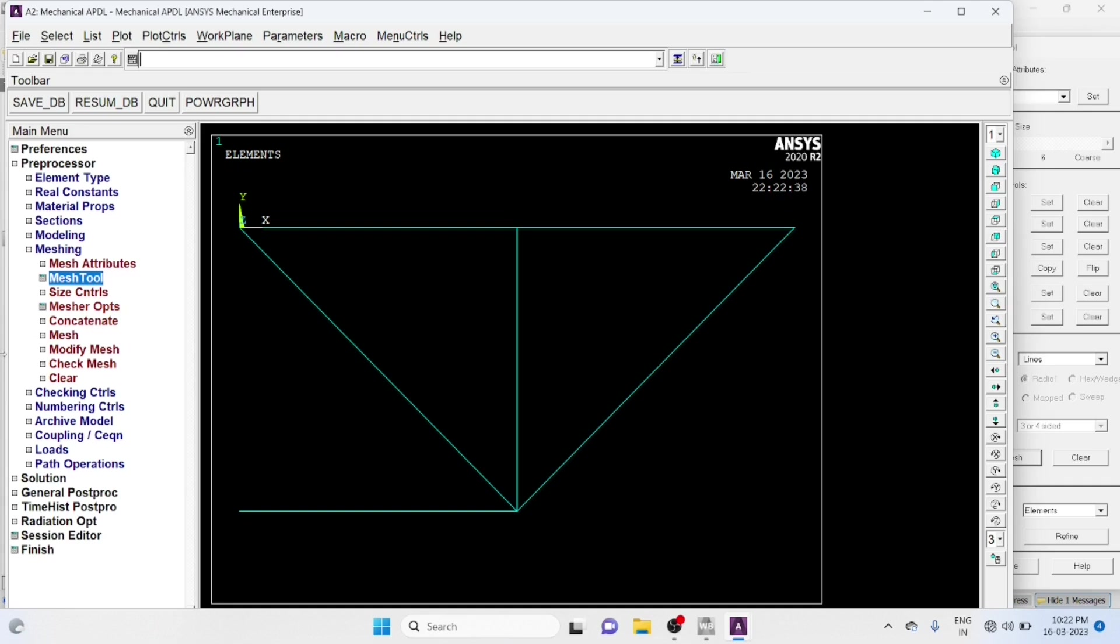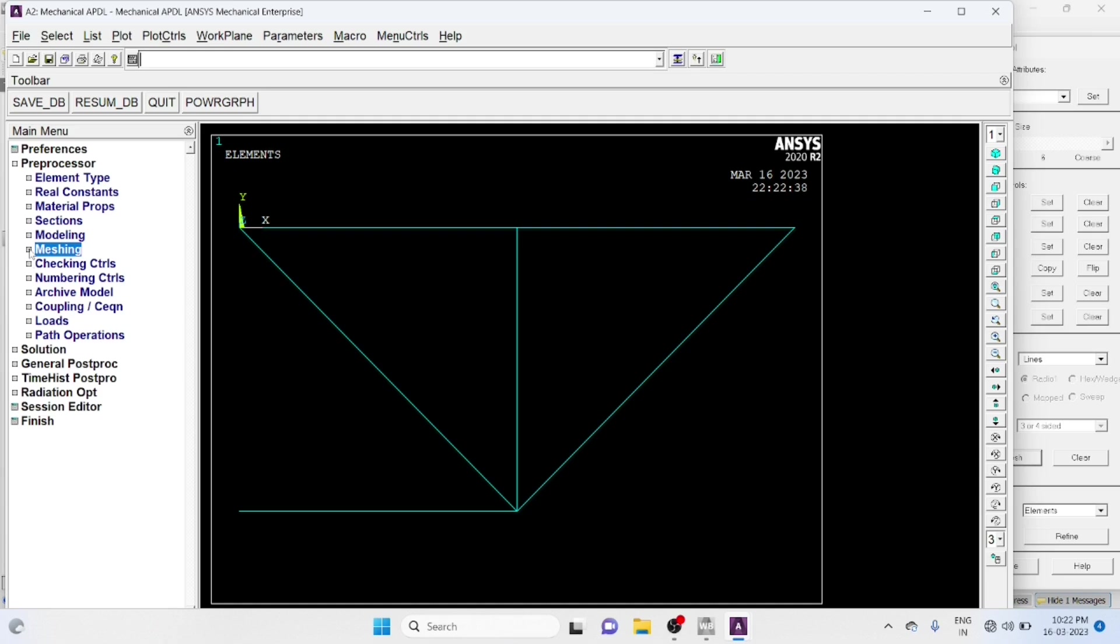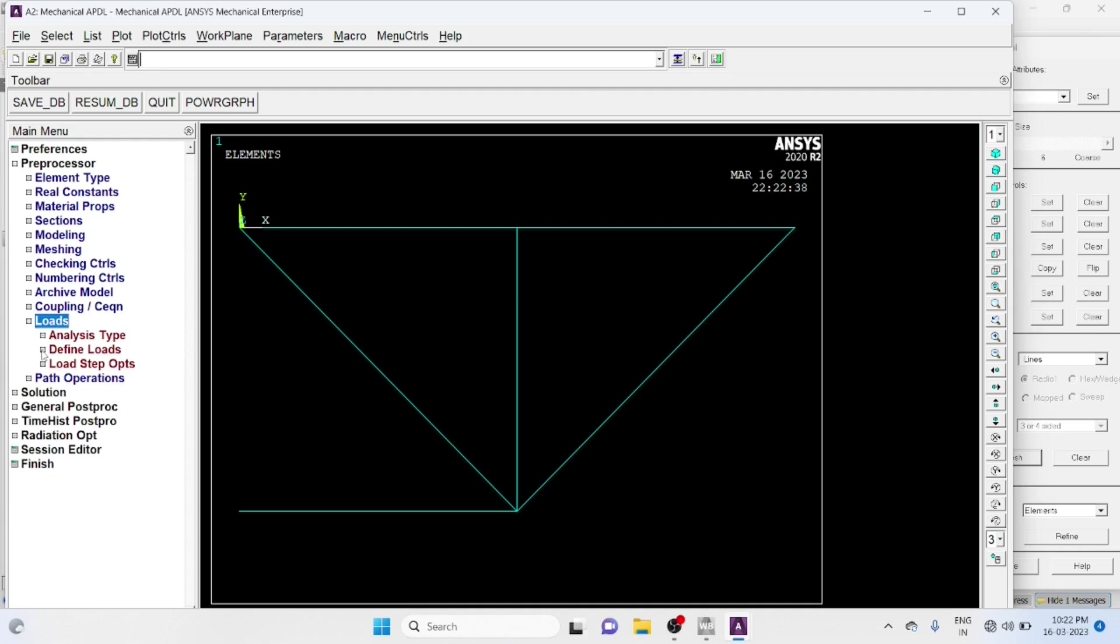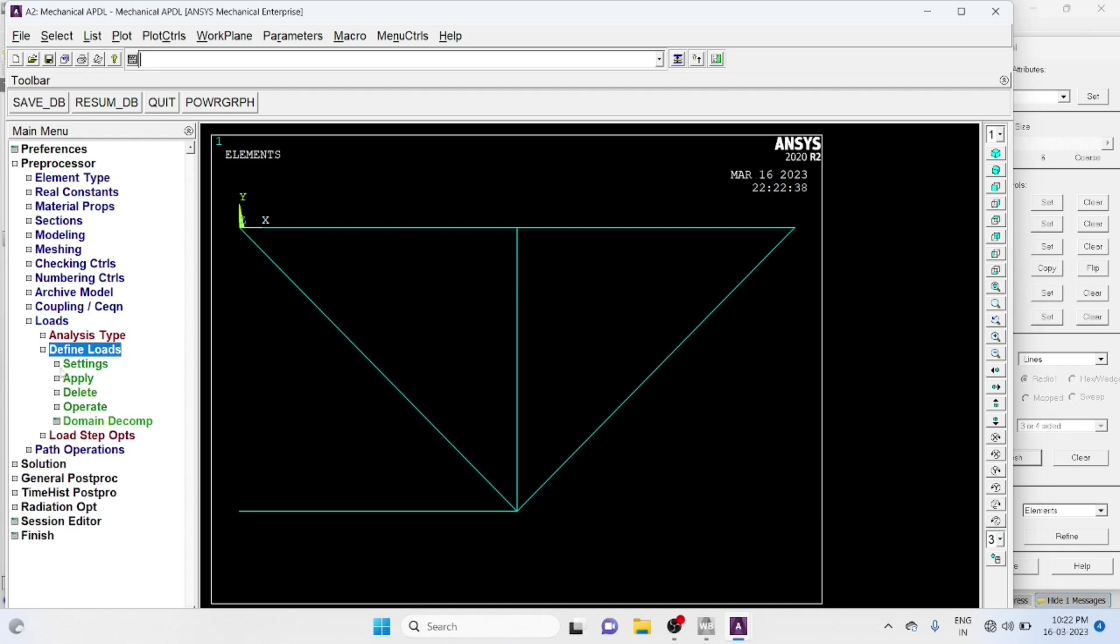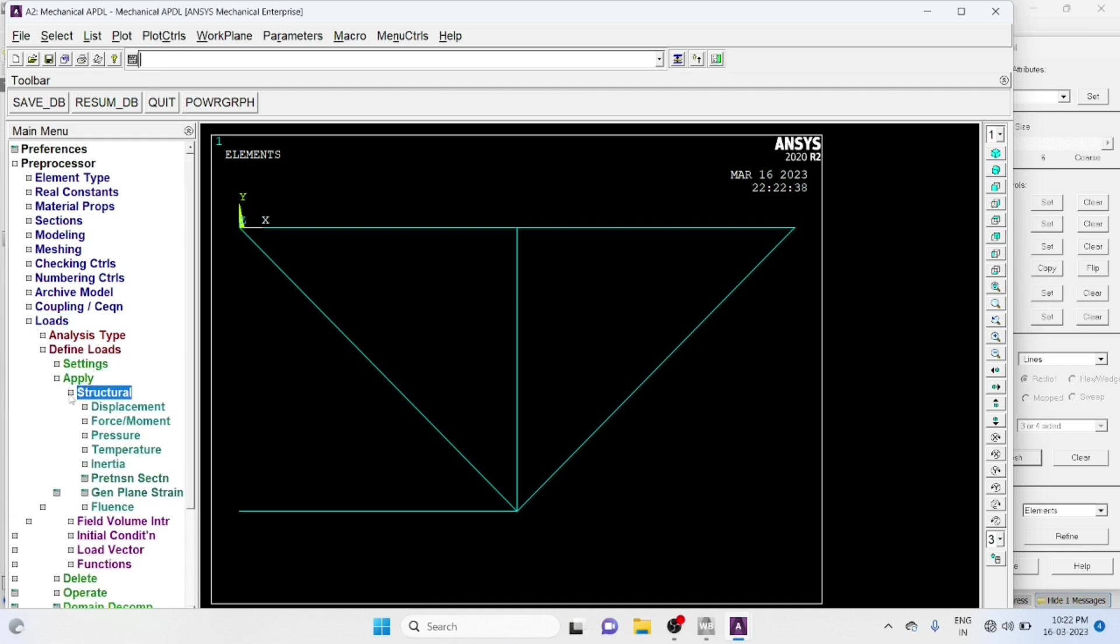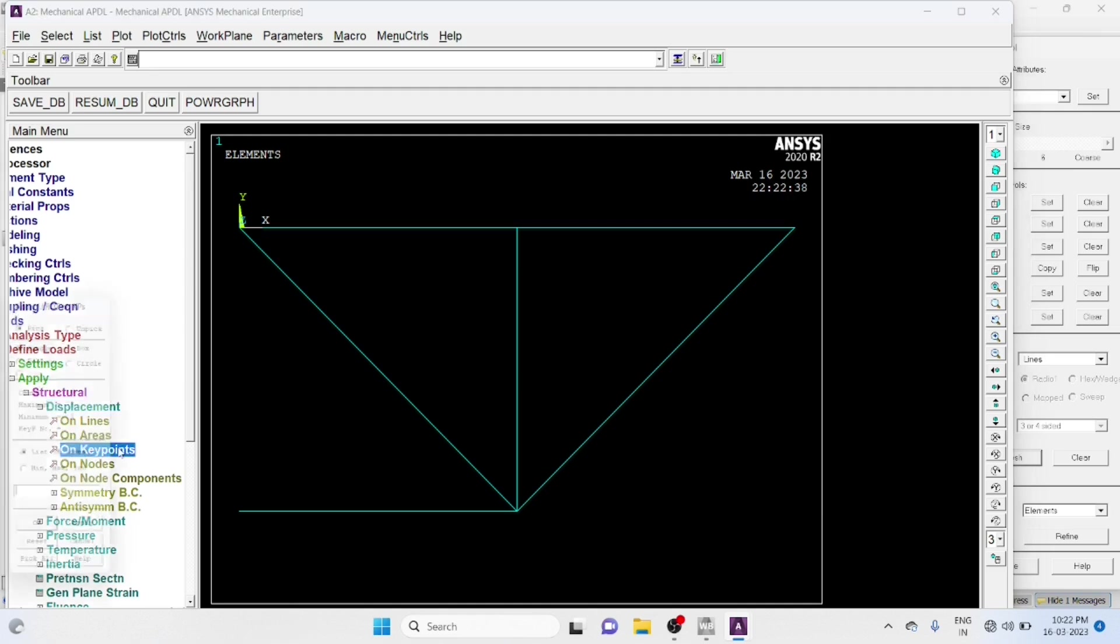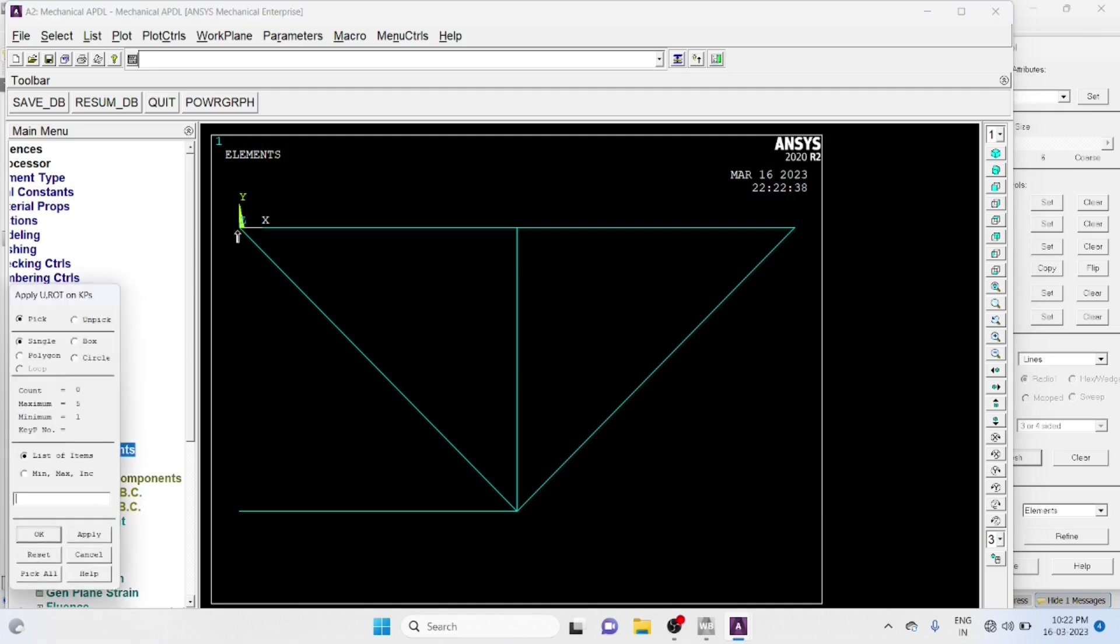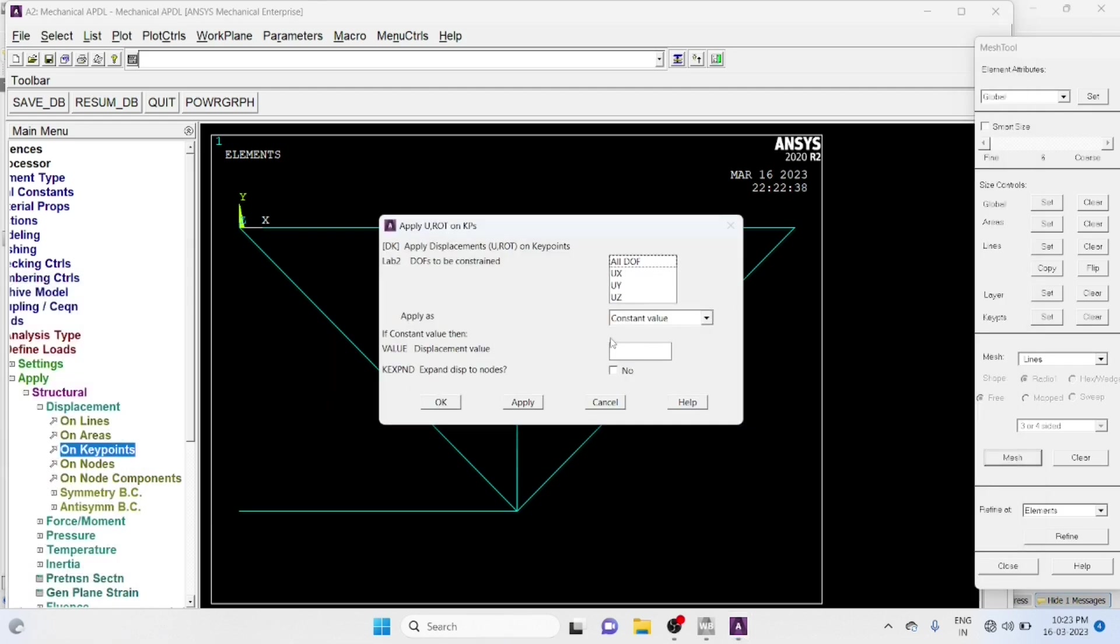Now Go to Load, Define Load, Apply, Structural Displacement On Key Points. Select These 2 Key Points, Okay, All Degree of Freedom Will Do 0, Okay.